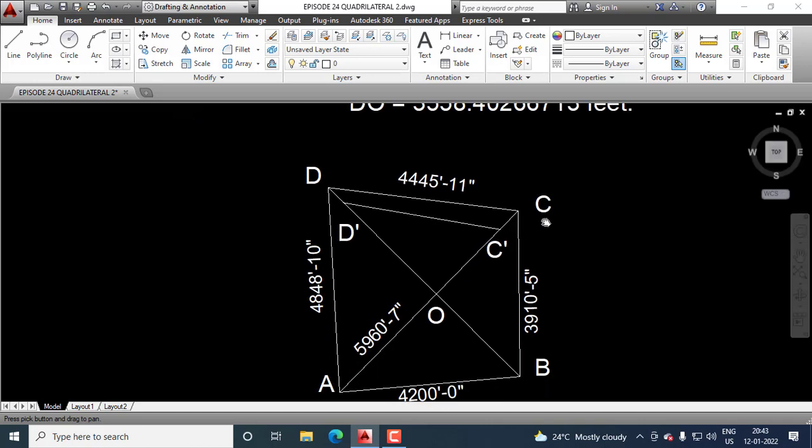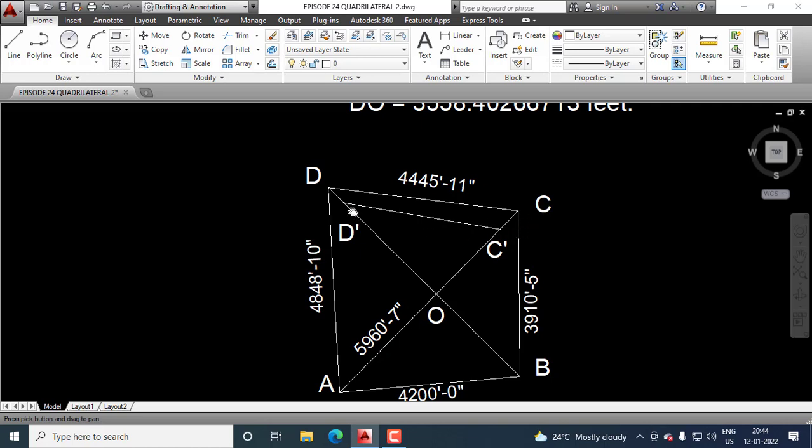This is the same figure, but I have deleted the length of DB because of the congestion of figures. Now, we measure a line D dash C dash. We choose DD dash and we choose CC dash, and we connect D dash C dash. We measure this side.